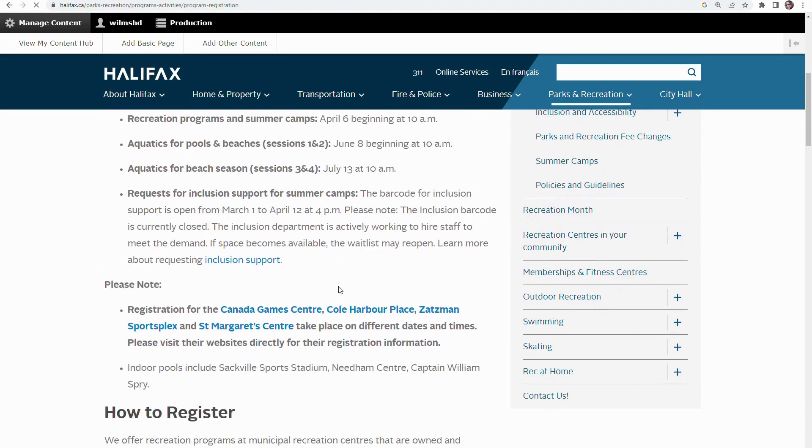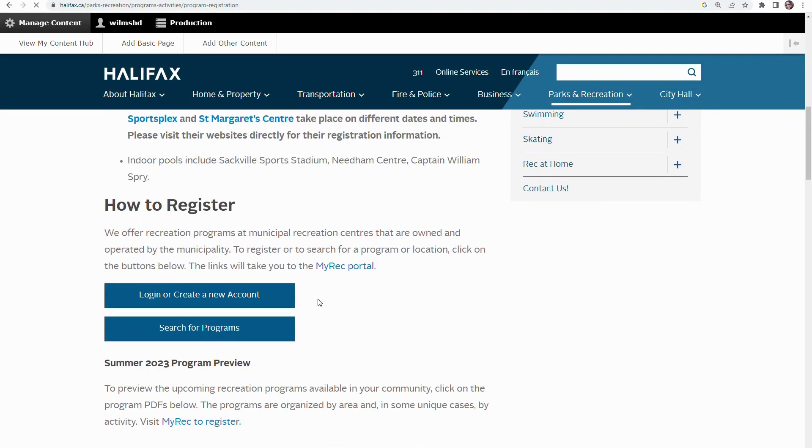Scroll down the page until you find the button that says log in or create a new account.